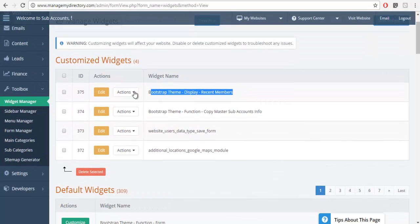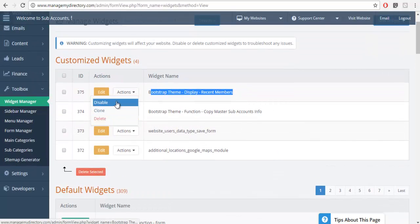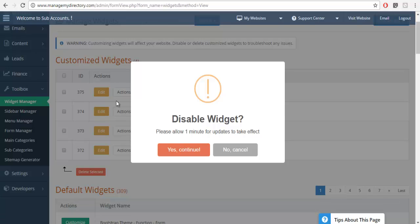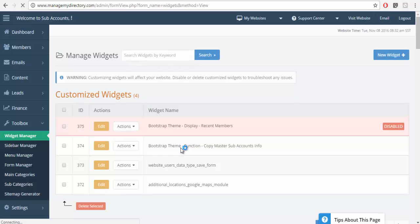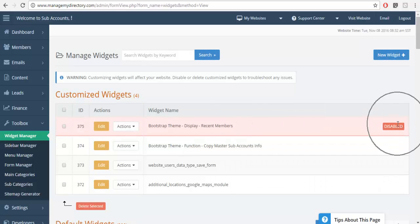So let's go ahead and do that so you can see what happens. We'll disable the custom widget. It'll be in red, it's easy to identify which widgets are disabled.